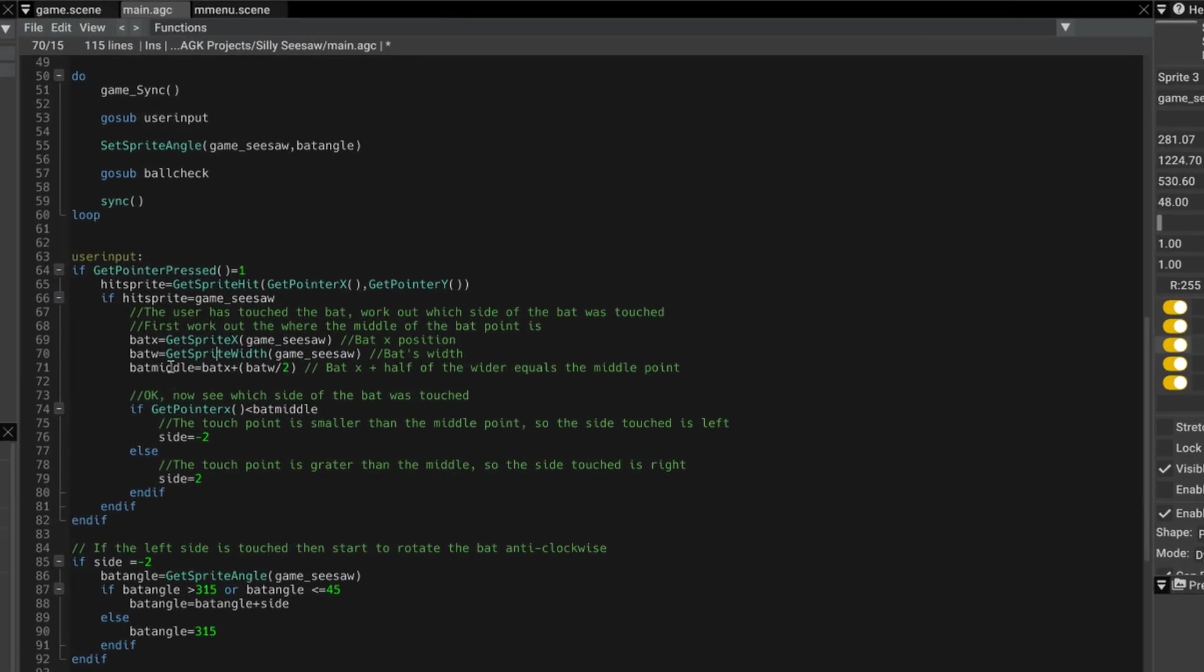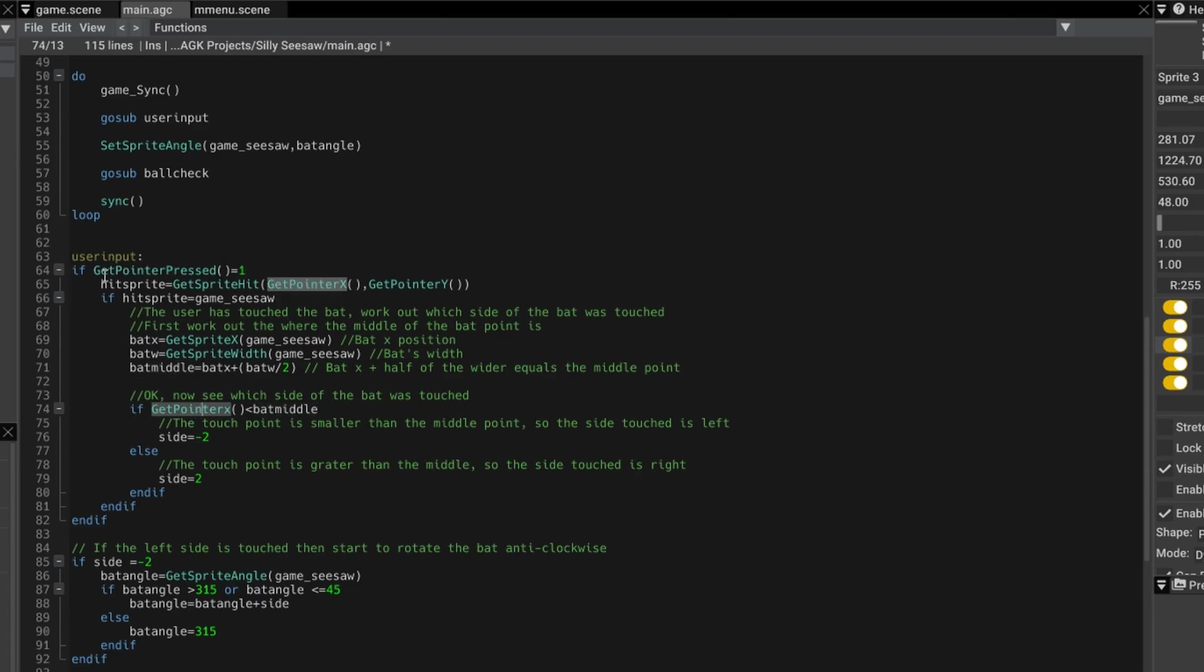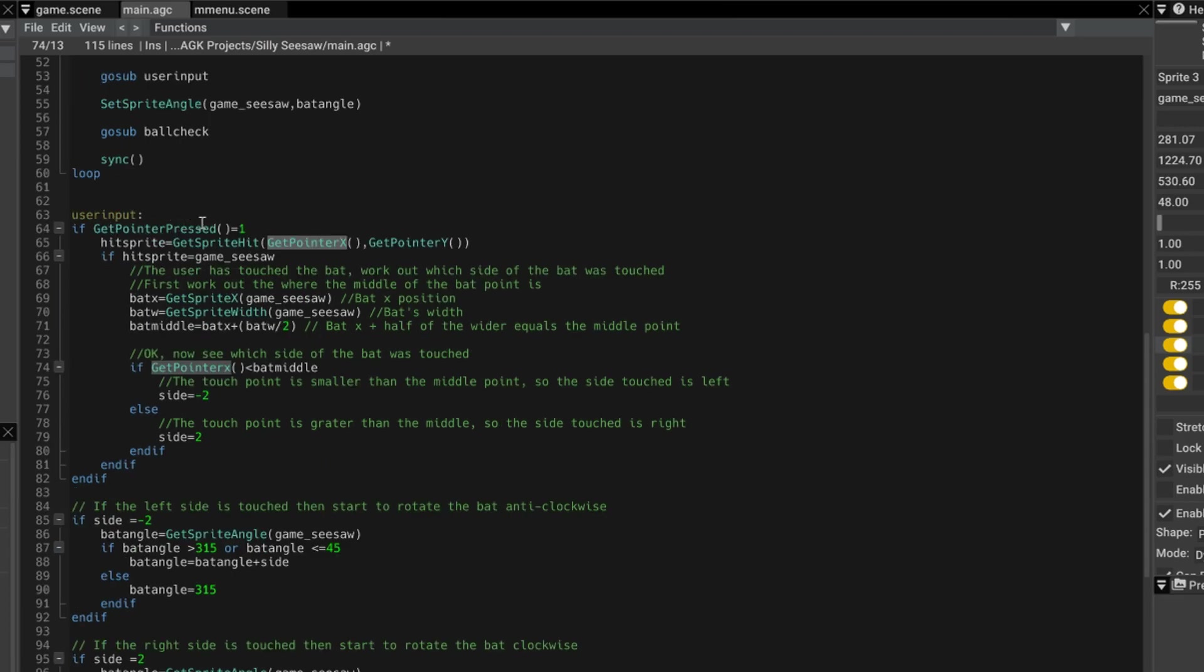Now, so bat middle is then that value. So if the get pointer x, remember we've had an interaction here, get pointer pressed. So if the x position that's been pressed is less than the bat middle, then we must have pressed on the left hand side.